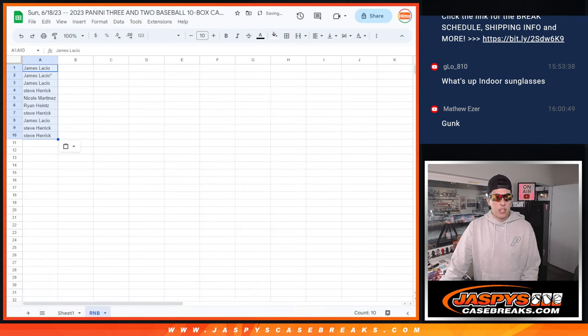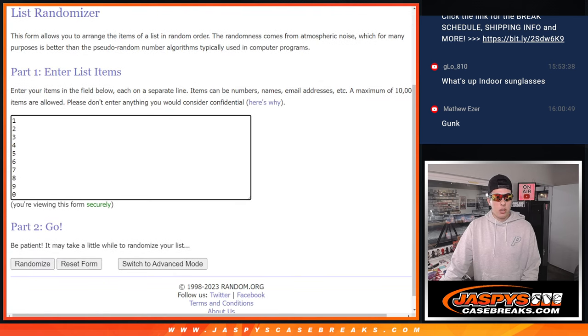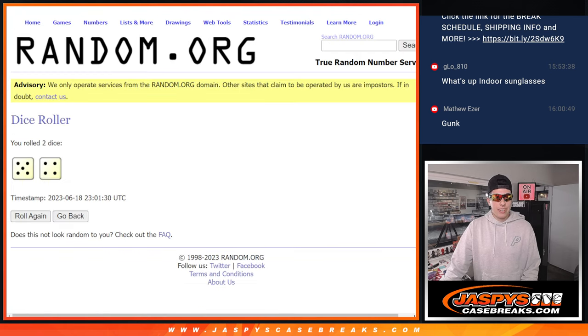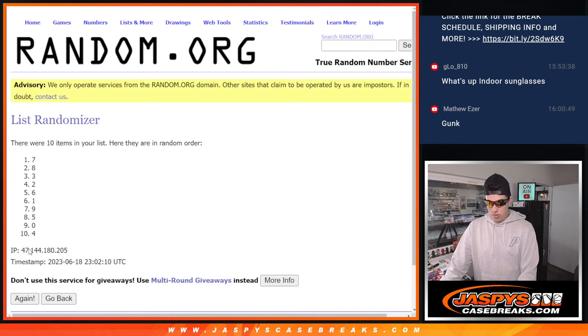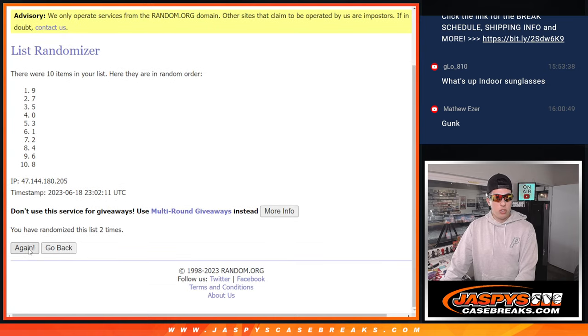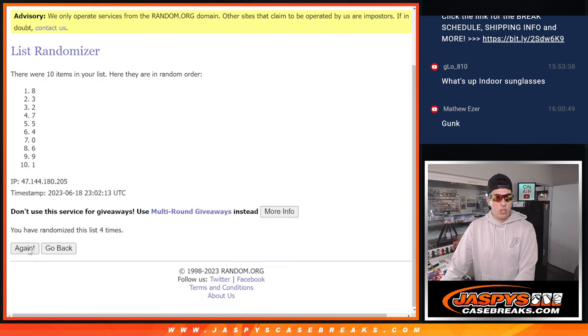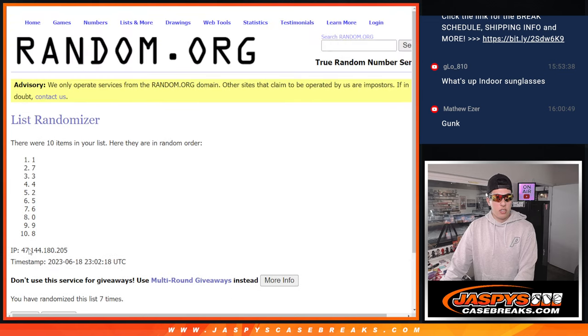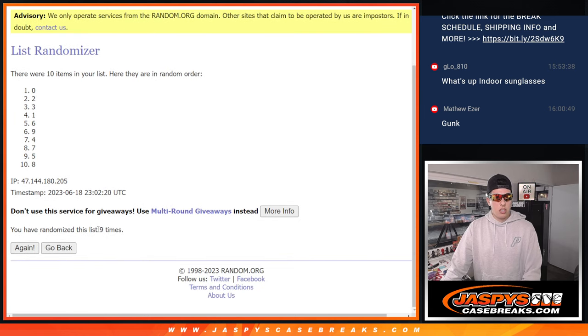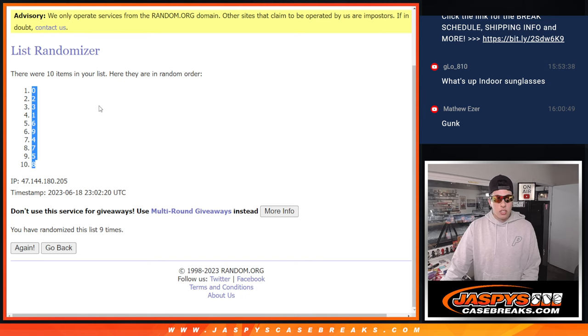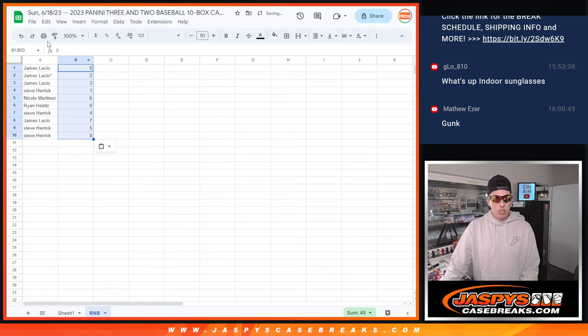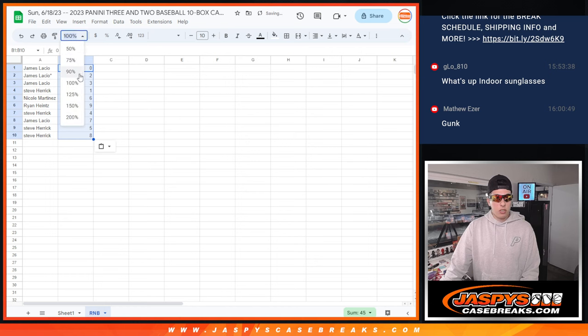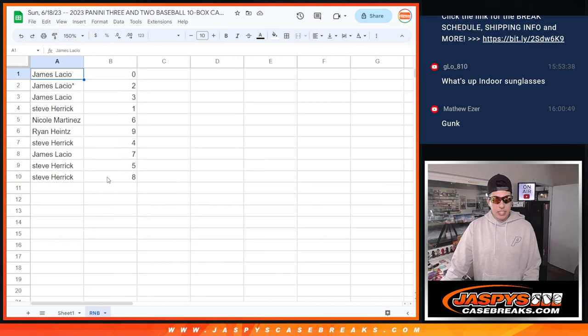And then same thing with the numbers. Nine times. One, two, three, four, five, six, seven, eight, and nine. Nine times there. We've got zero down to eight. Match those to the names. Make it a little bit bigger so we can see it, make it look nice.